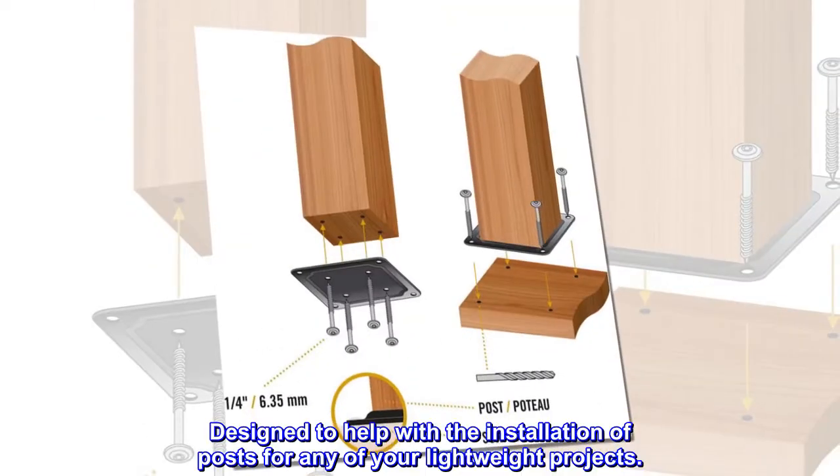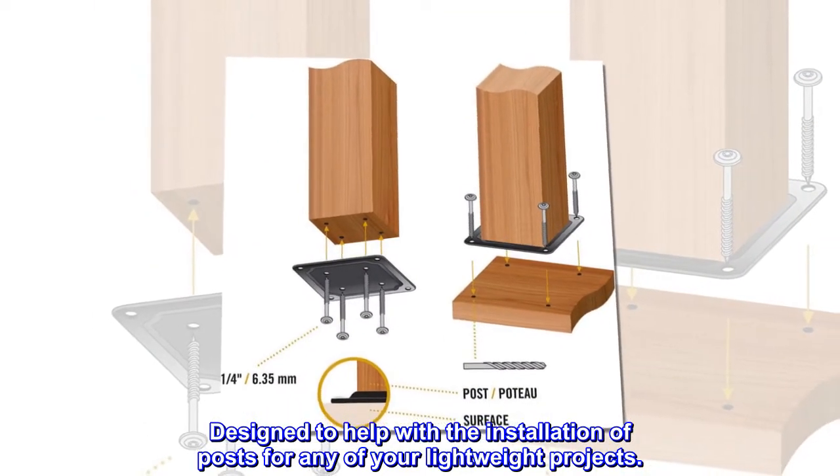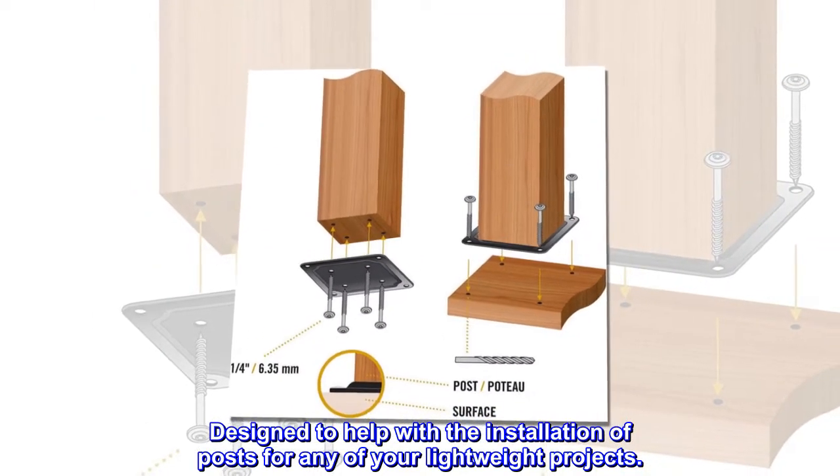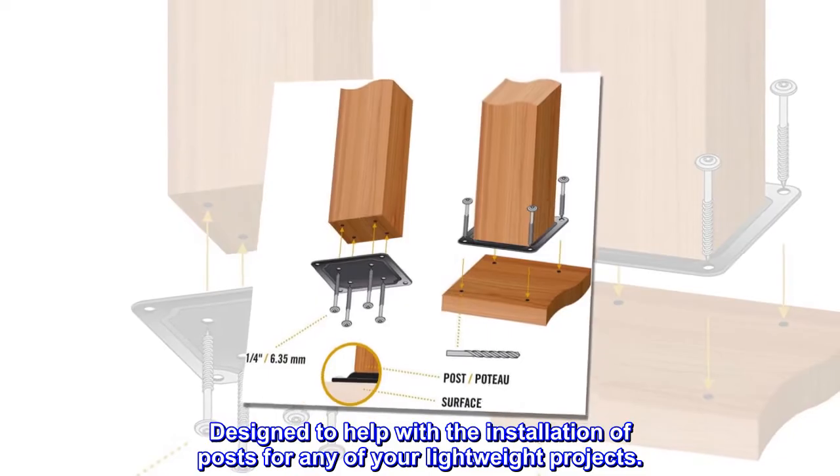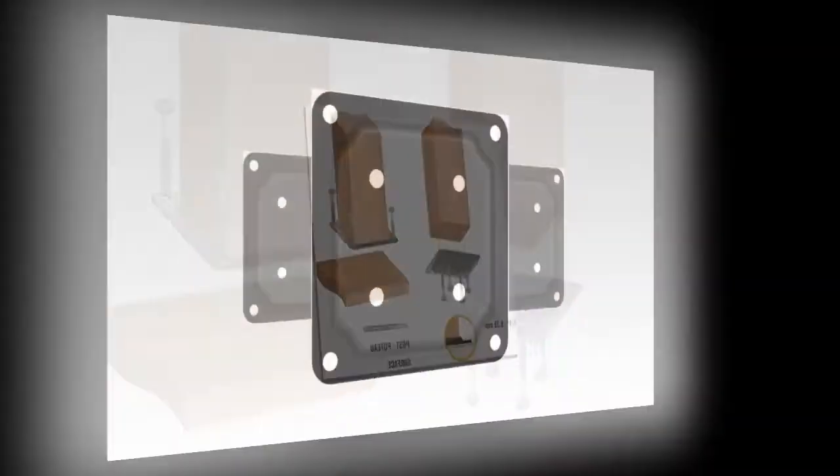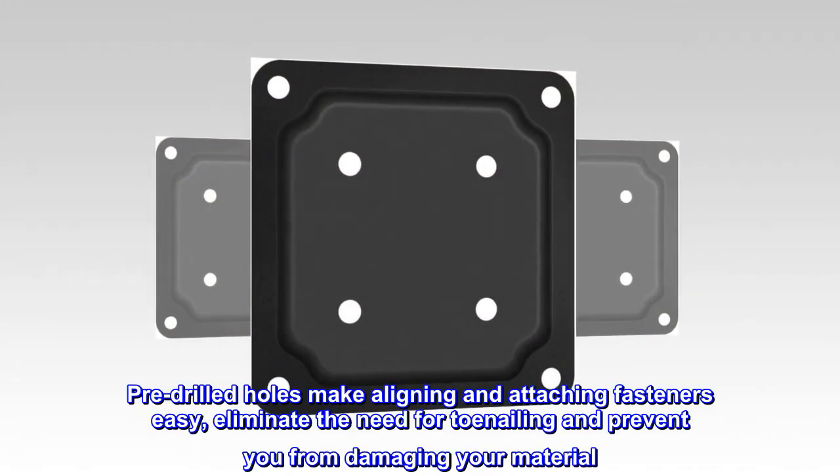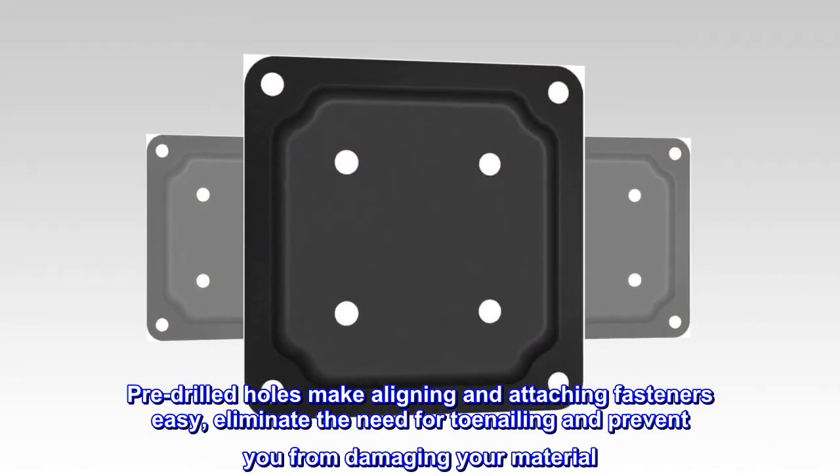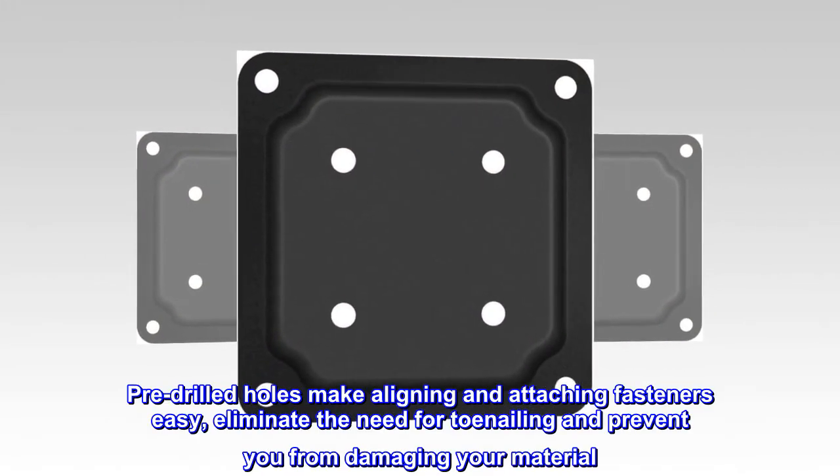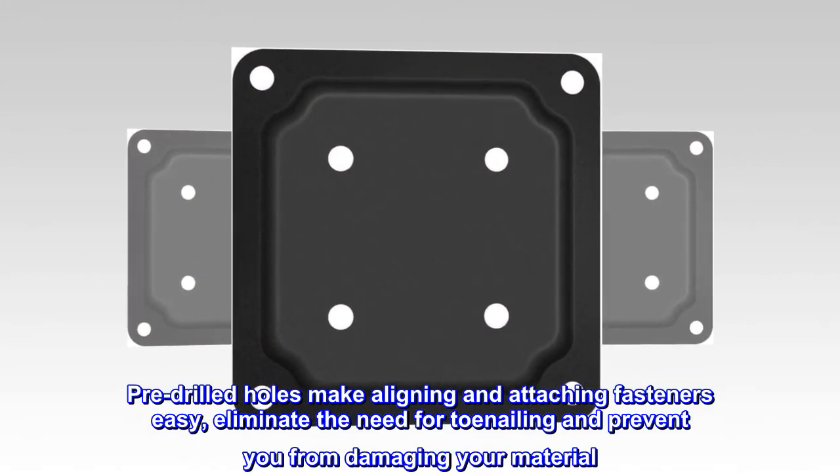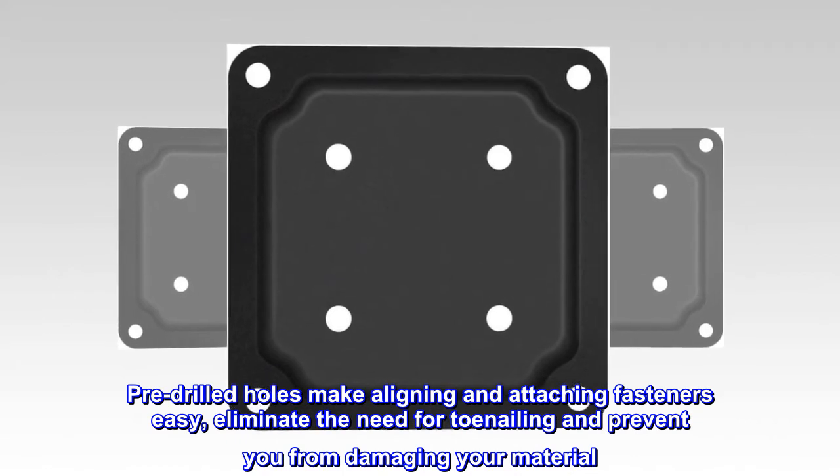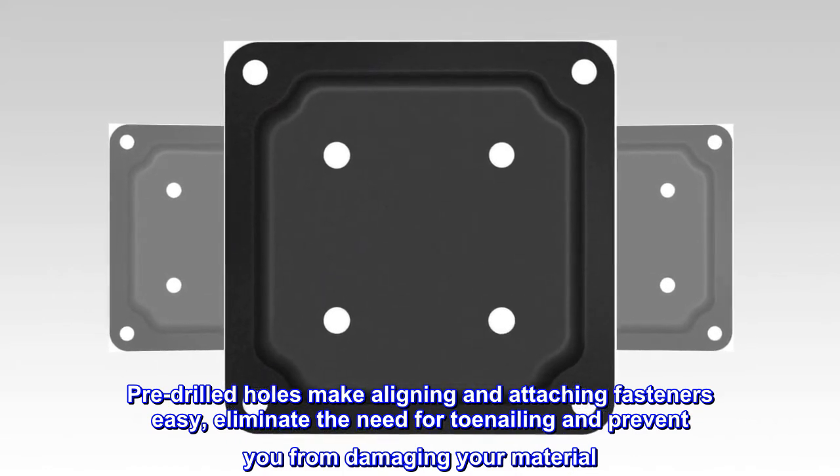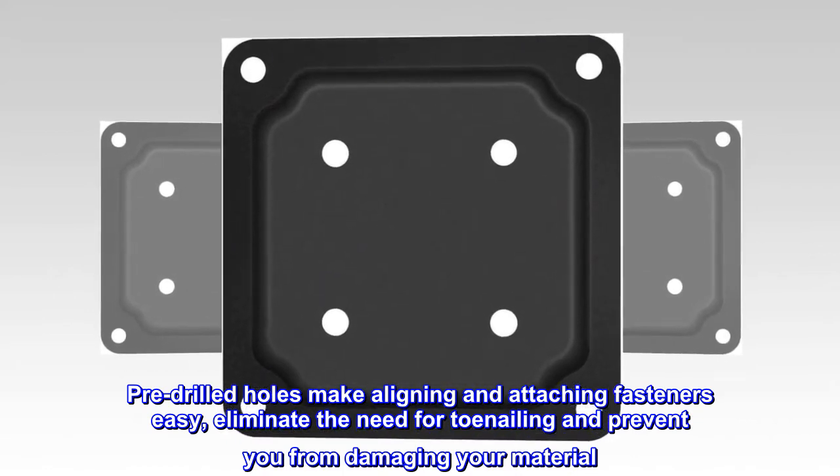Designed to help with the installation of posts for any of your lightweight projects. Pre-drilled holes make aligning and attaching fasteners easy, eliminate the need for toenailing and prevent you from damaging your material.